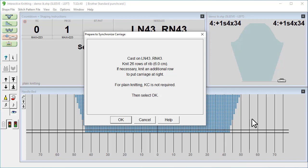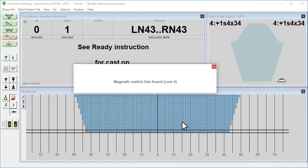We'll just stop recording while we do the cast on and knit the required amount of rib. OK I've done that. And now we're ready to start knitting the main stitch. So I'm going to click OK and you'll be able to hear when the carriage is moving.